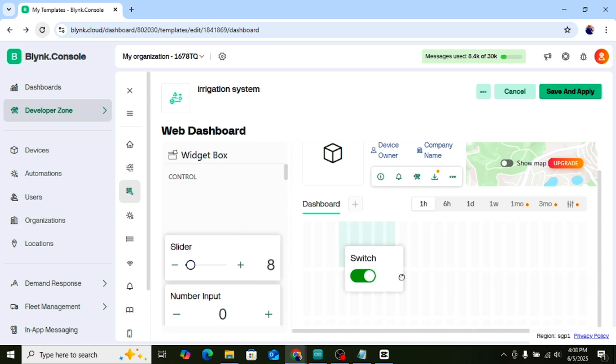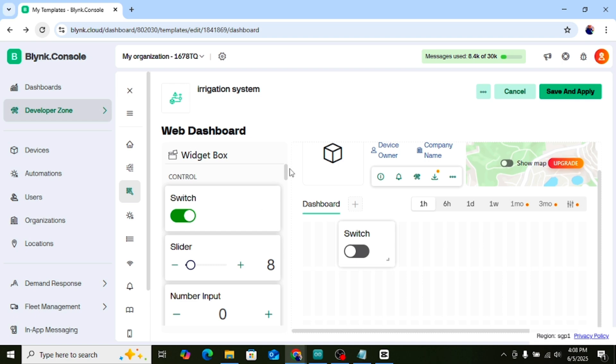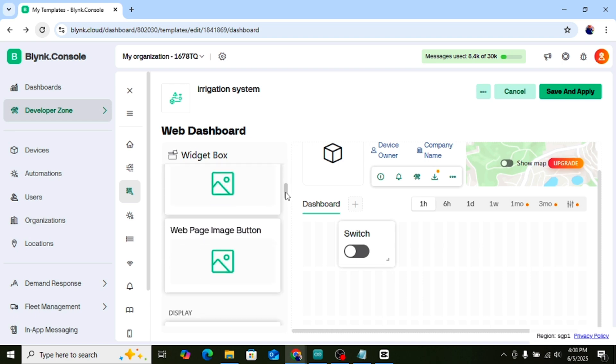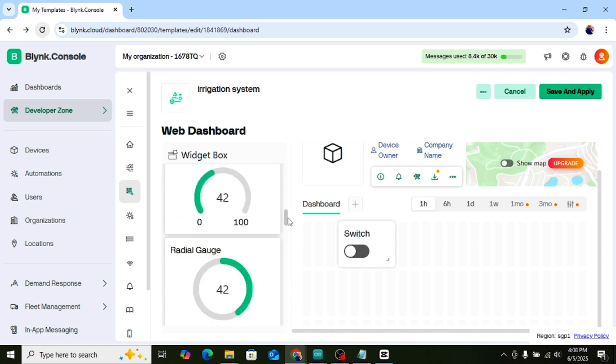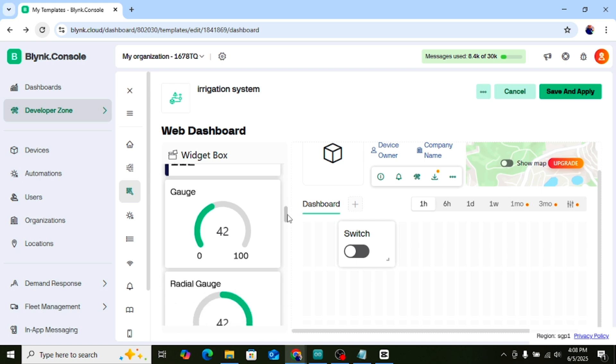Then go back to the Blynk web dashboard. You will see a button that says Add New Widget. Click on it and first drag and drop a switch onto the screen. Now scroll down and you will see Gauge. Drag and drop it onto the screen too.